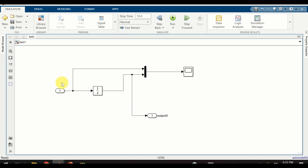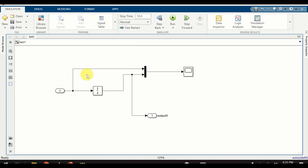On the other hand, inport blocks can be used to link signals from outside of our system into our system. For example, in the MATLAB workspace or in some file we can define an input signal and link it to our system using the inport block. Knowing how to use and manipulate inport and outport blocks gives you a lot of freedom and flexibility when you develop your model.